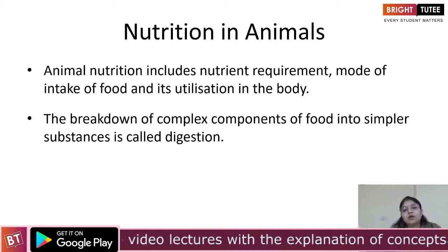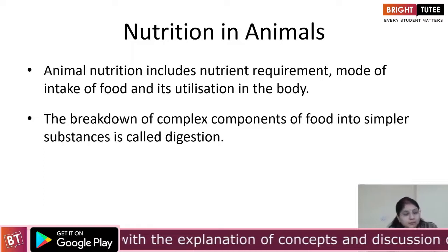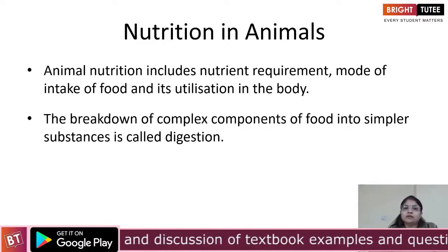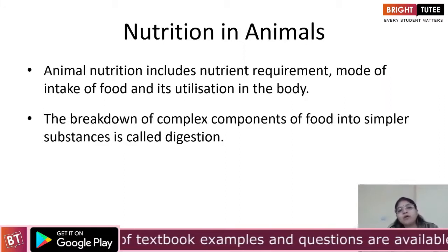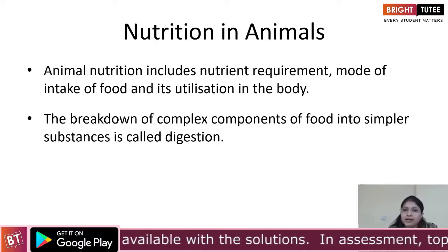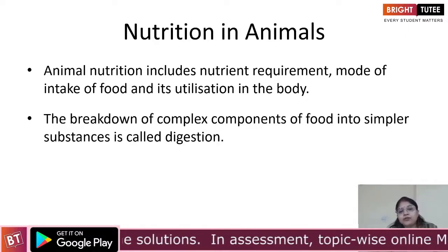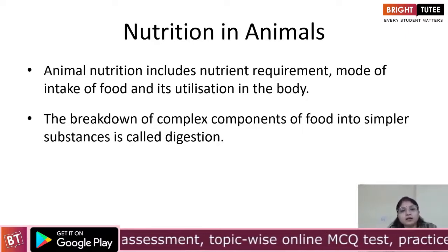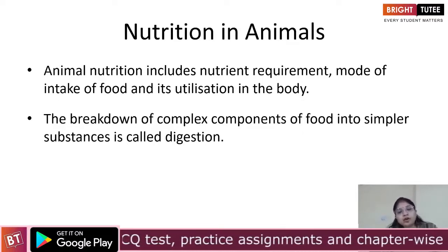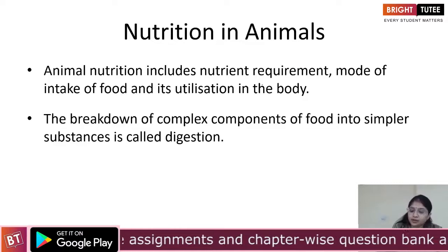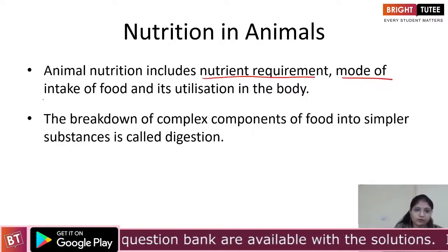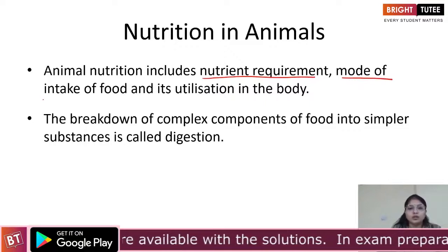All organisms — be it human beings, animals, or any kind of aquatic animal — need nutrition for their growth, for getting energy, and for the various life processes that occur in the body. When we talk about animal nutrition, it includes the nutrient requirements, mode of intake of food, and its utilization in the body.